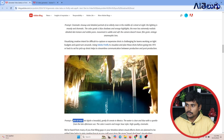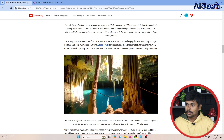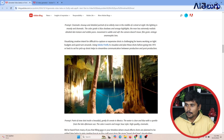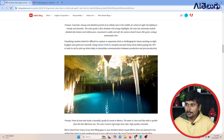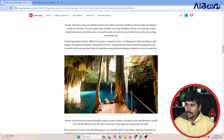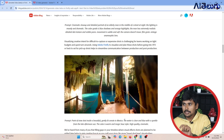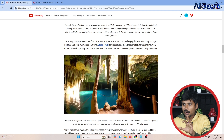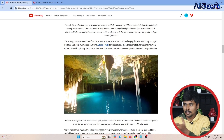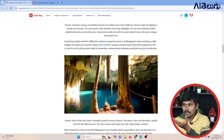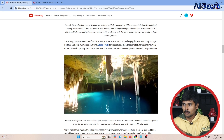I'll give you another prompt: Point of view shot inside a beautiful, gently lit cenote in Mexico. The water is clear and blue with a sparkle from the late afternoon sun. The color is warm and magic, high quality cinematic. In Mexico's location, there is a waterfall at that location.